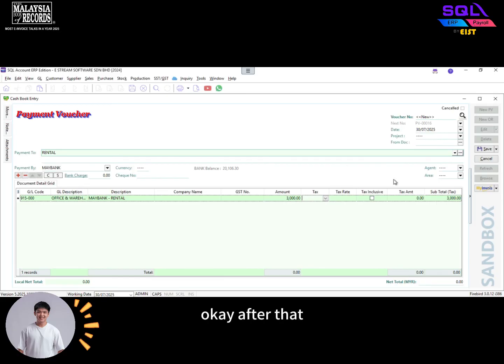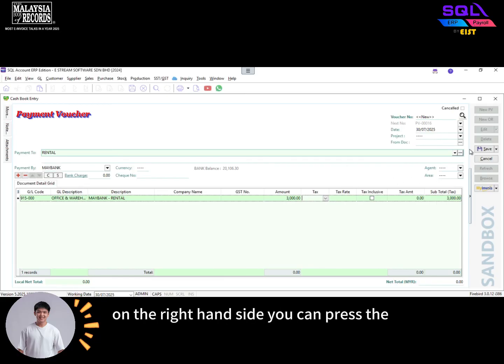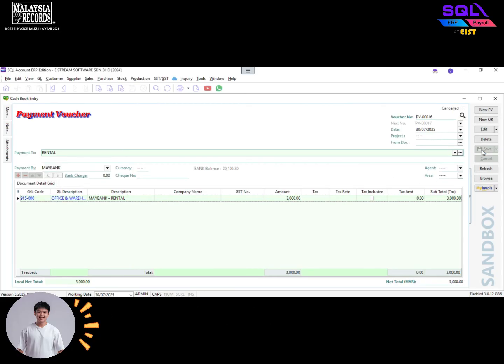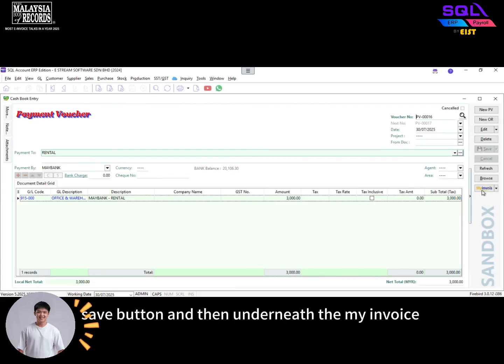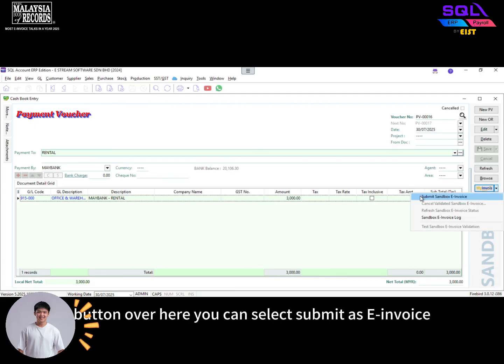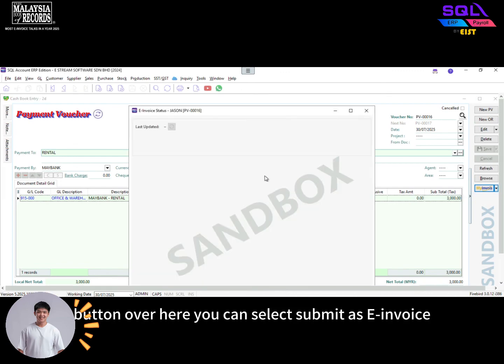After that, on the right-hand side, you can press the save button. Then underneath the My Invoice button over here, you can select submit as e-invoice.